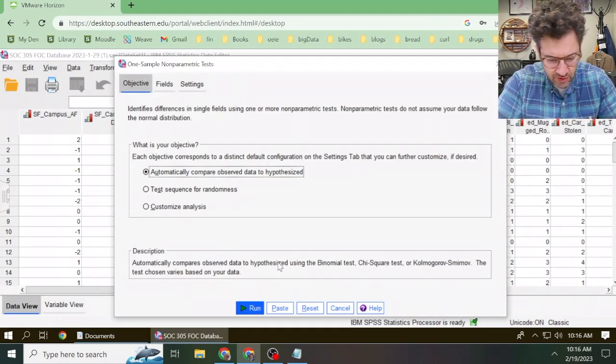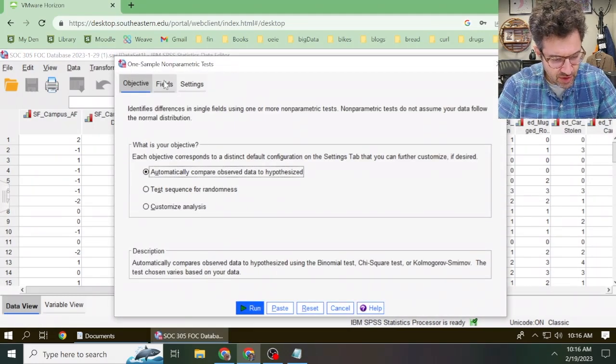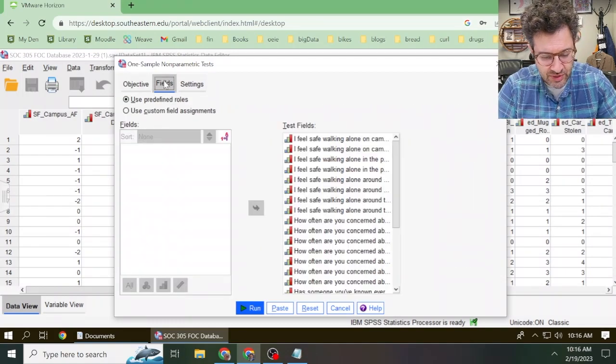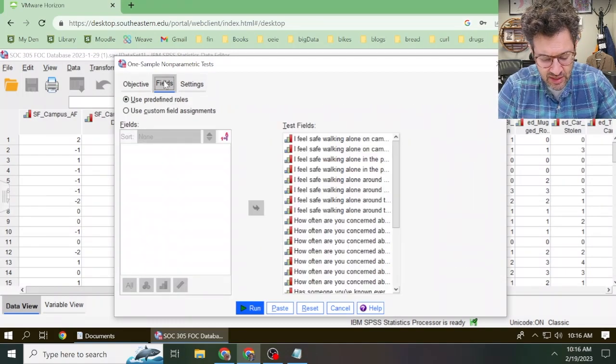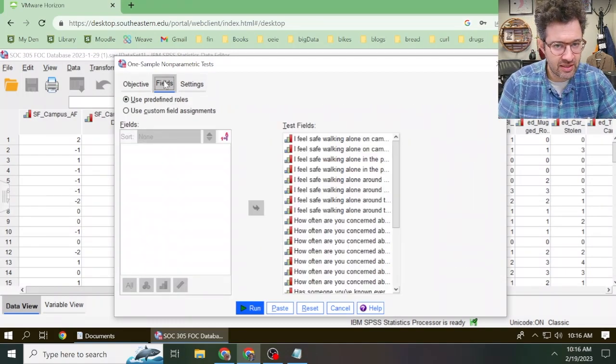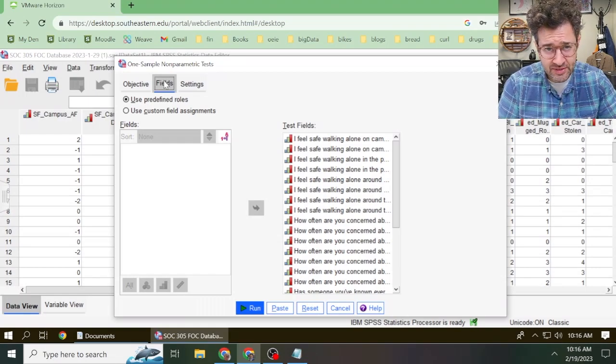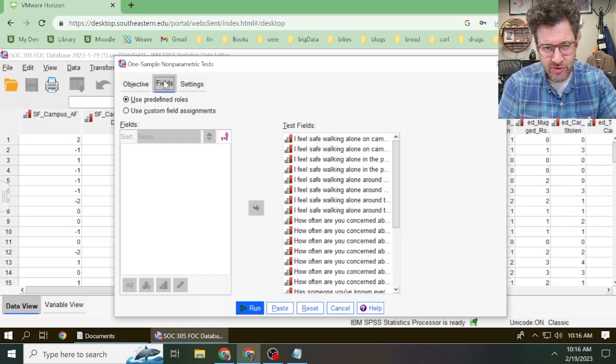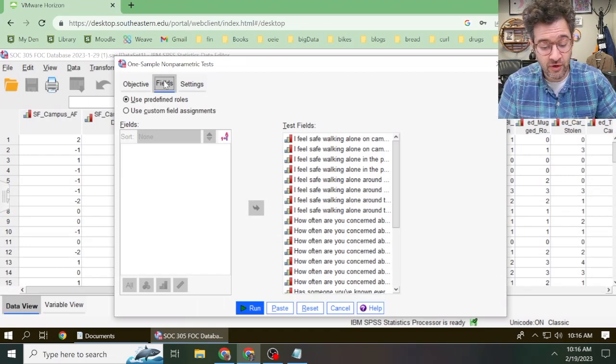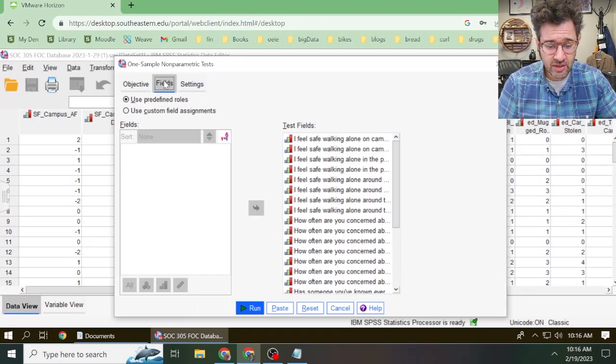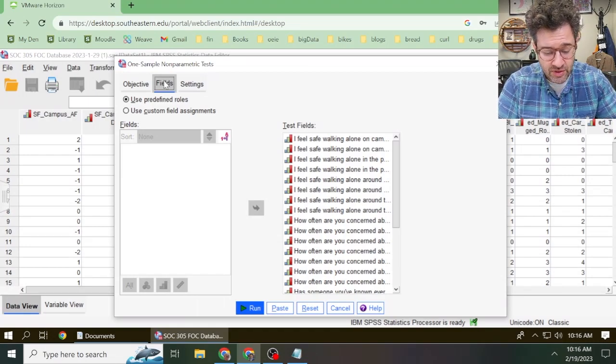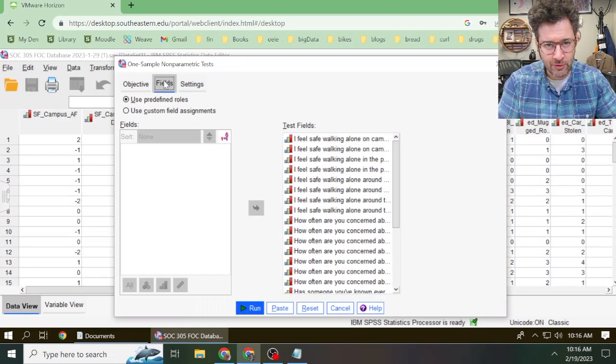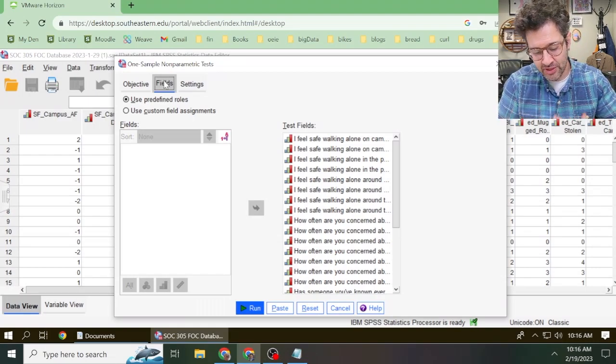Now there are a lot of default options that are set, and most of them are going to be fine. But one of the options we need to change is which variable we're going to analyze. By default, SPSS is set up to calculate 95% confidence intervals for all of our variables, which is wrong. So we want to make sure that SPSS only focuses on the one variable we actually care about.